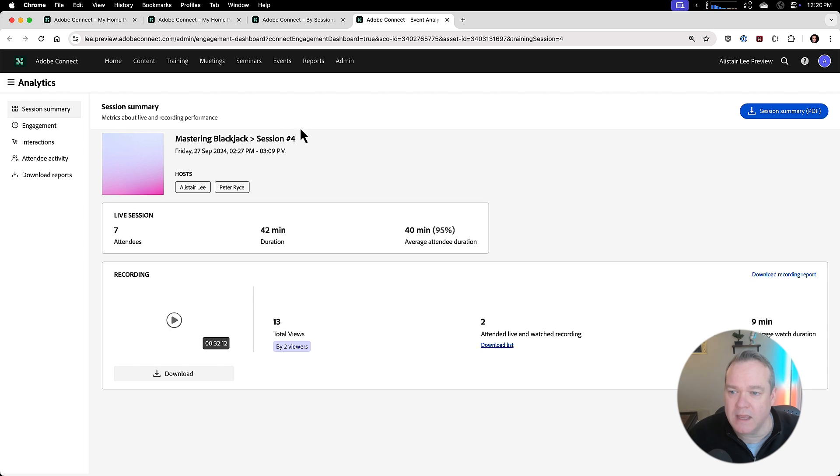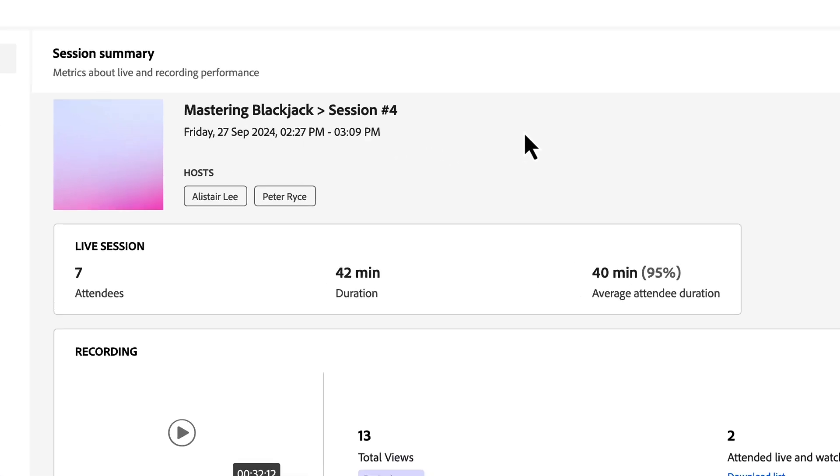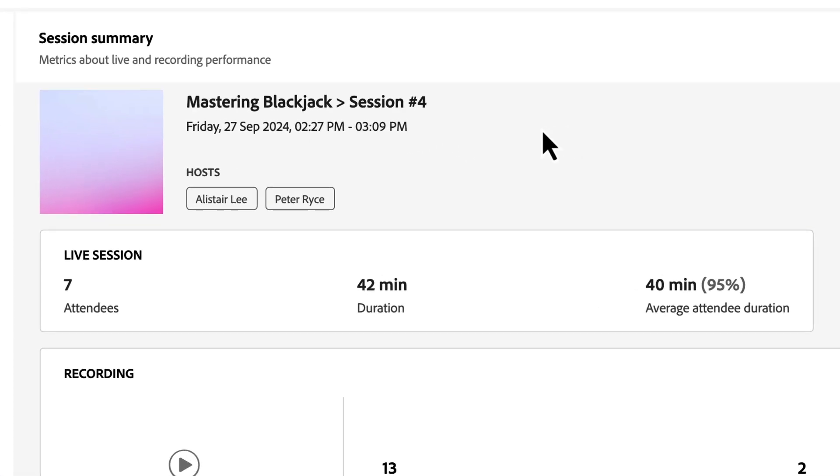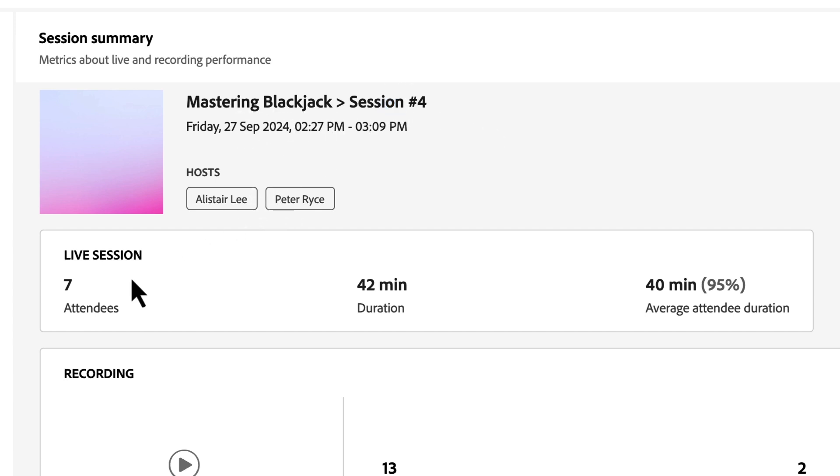And here we're looking at the session summary. This gives me some information about my session, the name of the session, the number of the session, I can see when it happened, who the hosts in the room were, I can see how many attendees we had, the duration of the session, and the average attendee duration during that time.